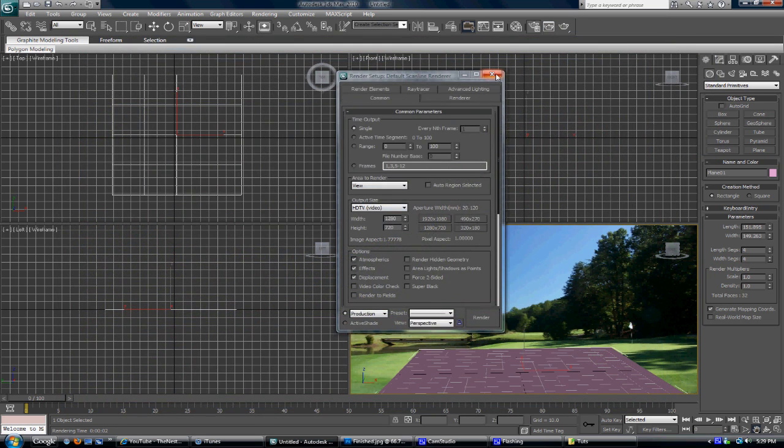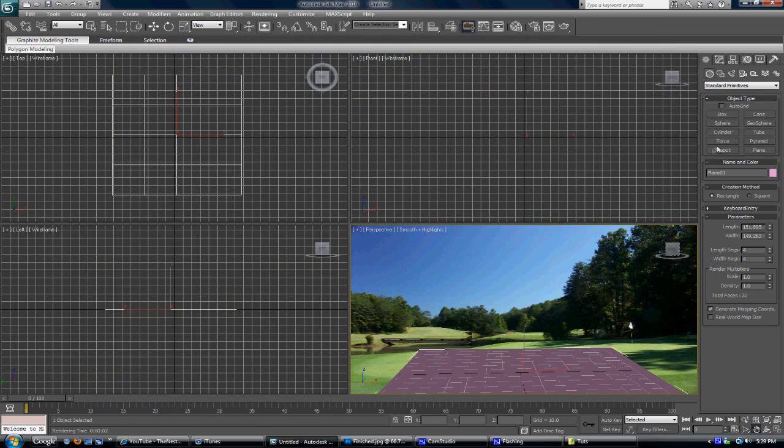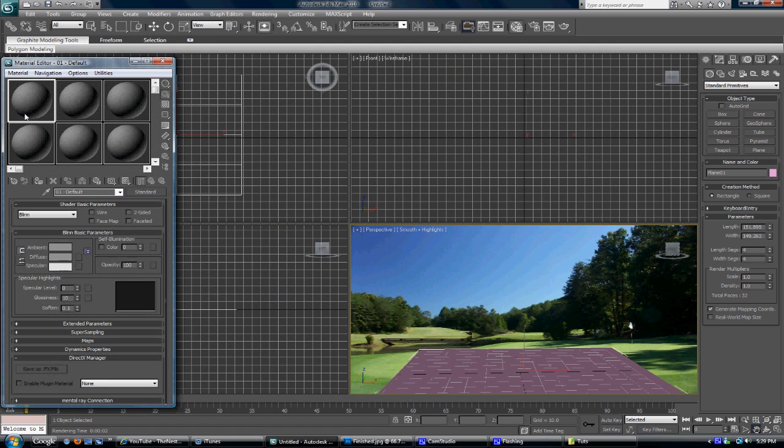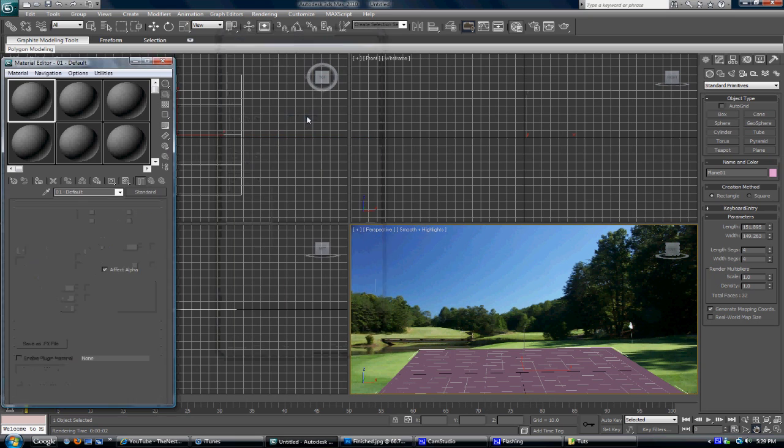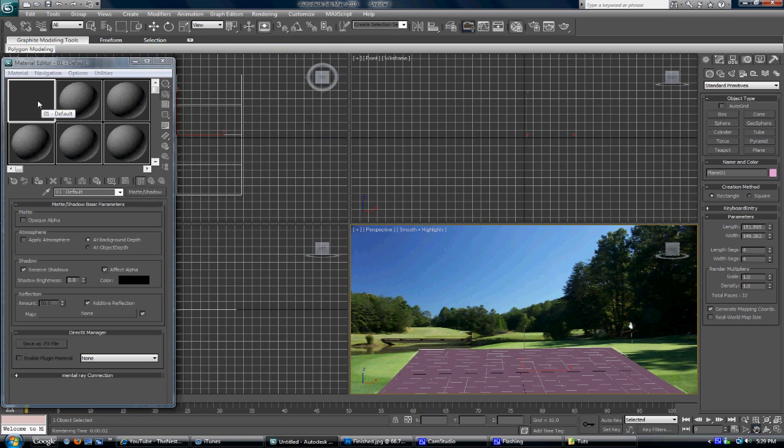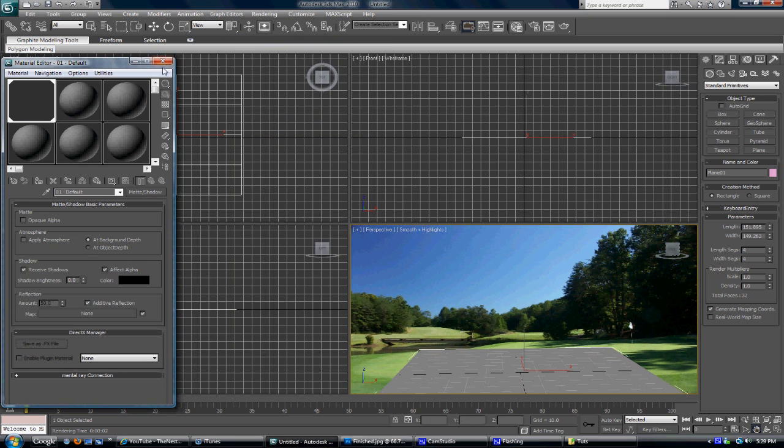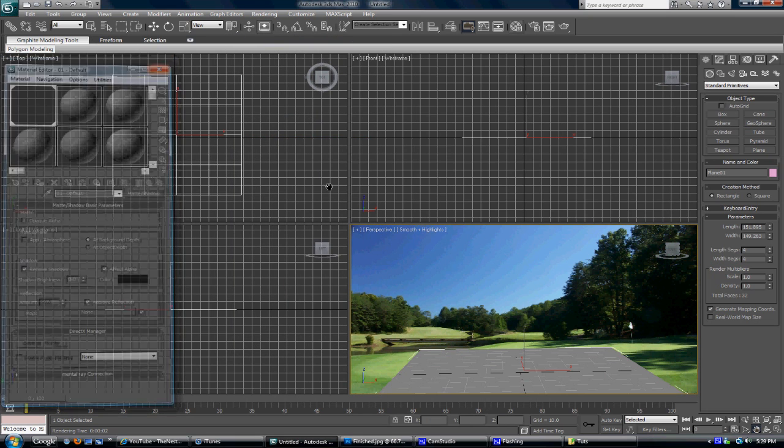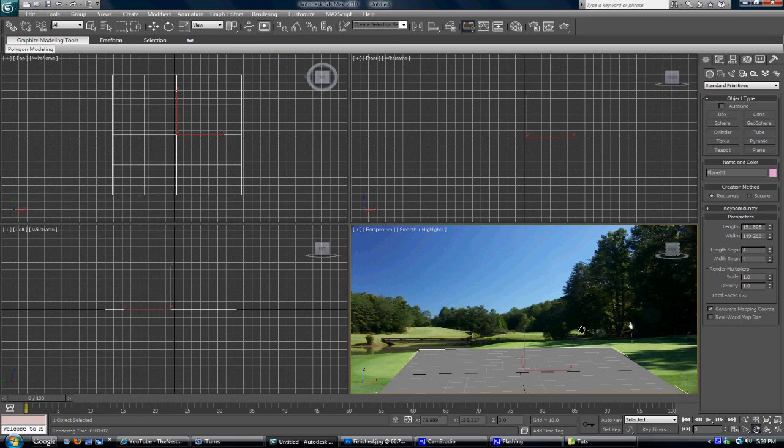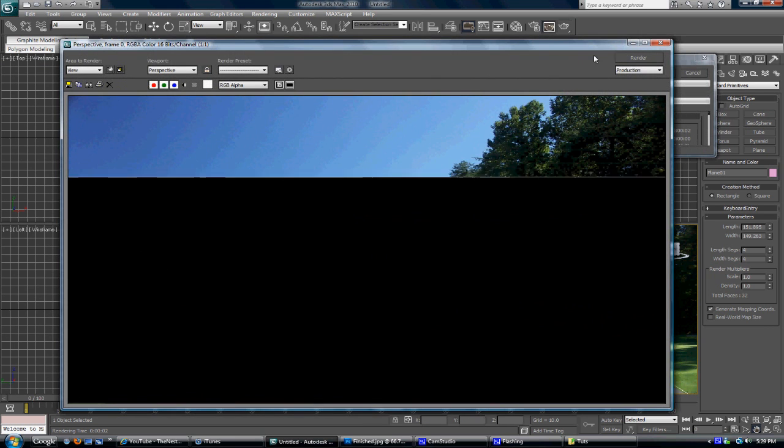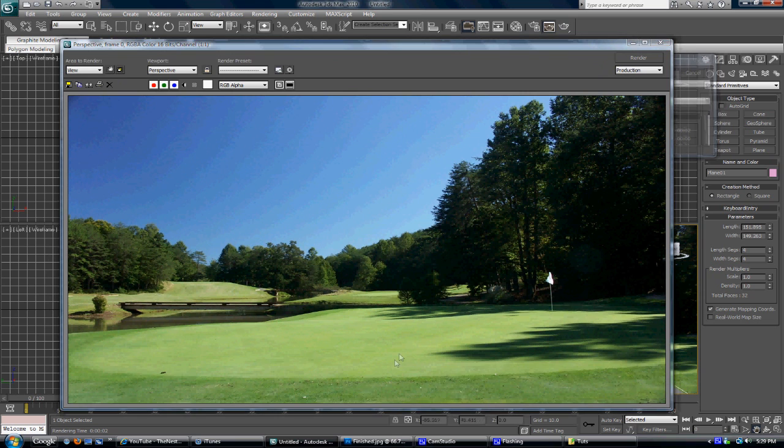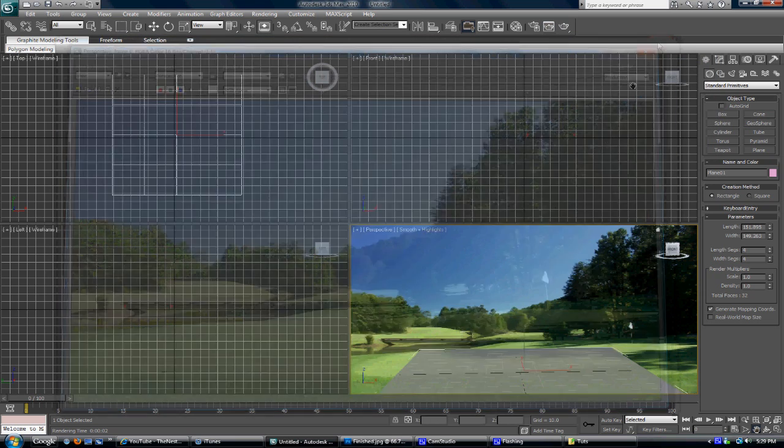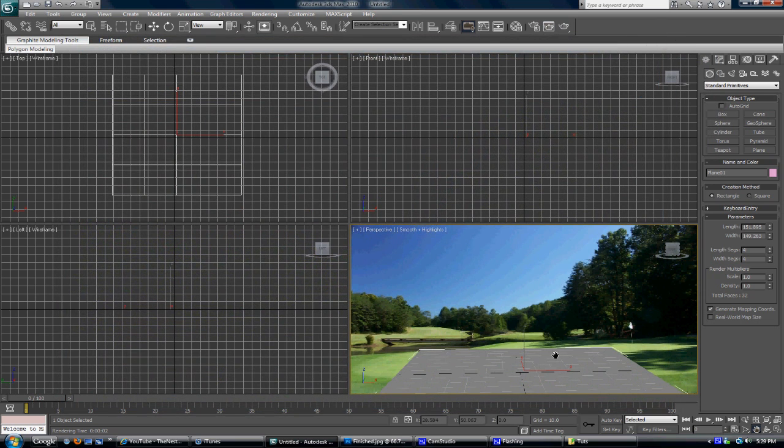Once you've done that, you want to click M to open up your material editor, change standard to matte/shadow, and drag it into your plane. What that does is when you render this, it will not render the whole plane, it will only render any shadows that are put onto it.